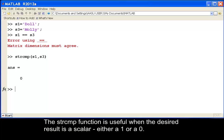The strcmp function is useful when the desired result is a scalar, either a 1 or a 0.